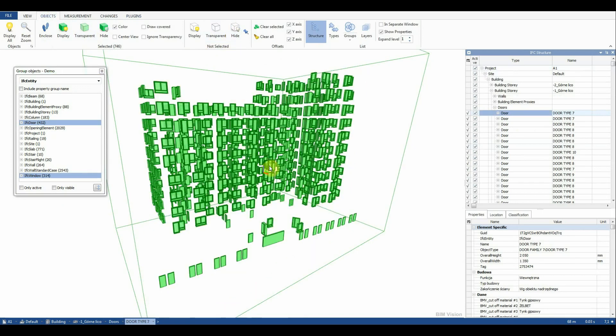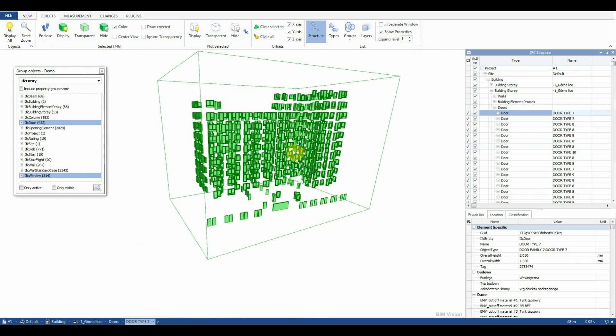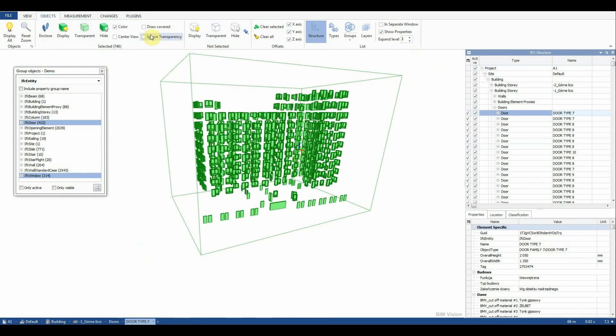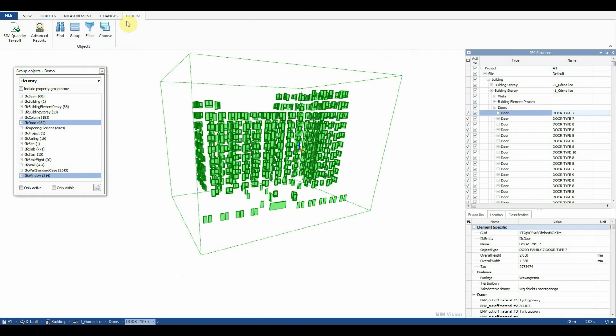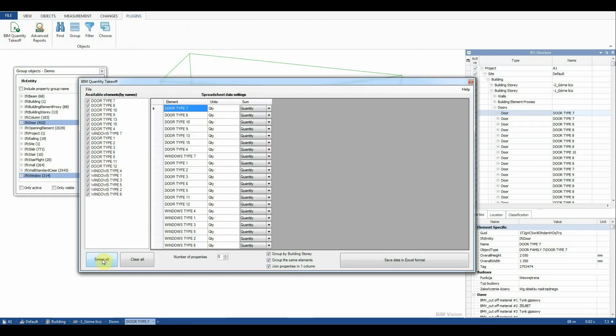Having defined the element selection we can proceed to create a quantity takeoff. After launching our plugin we click select all. In the next step we specify the number of properties and select all available options.